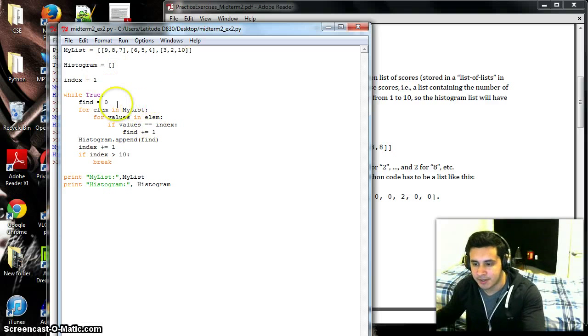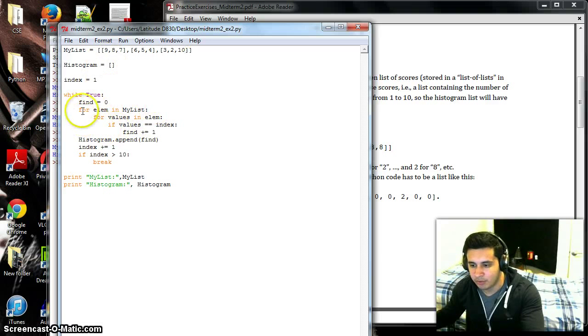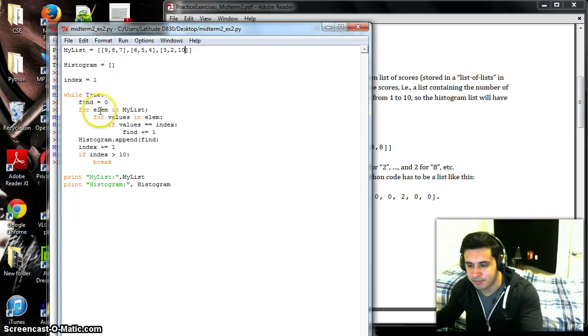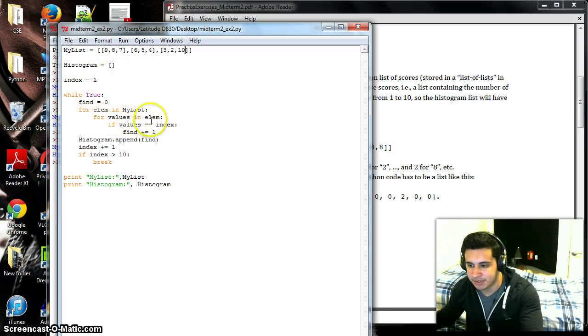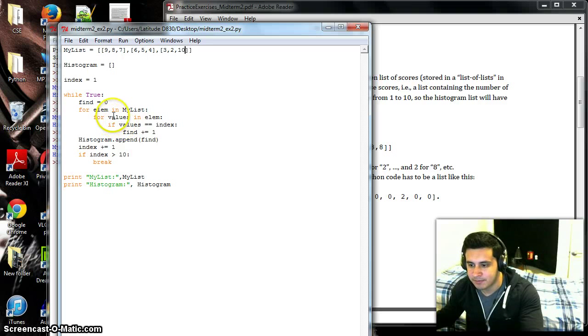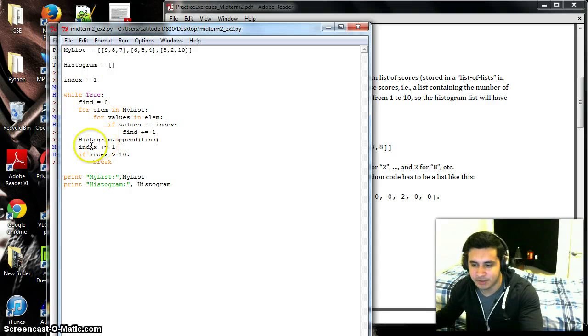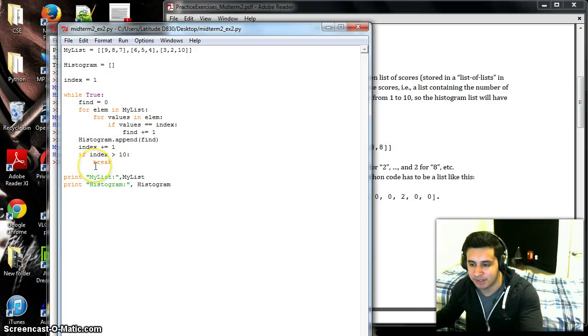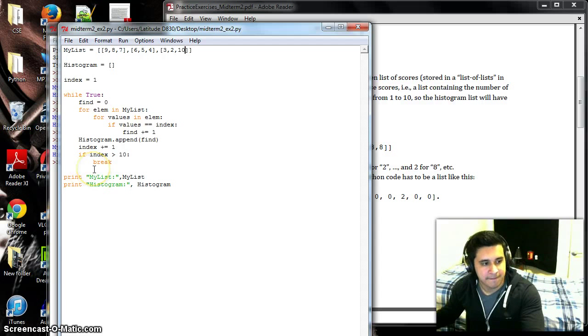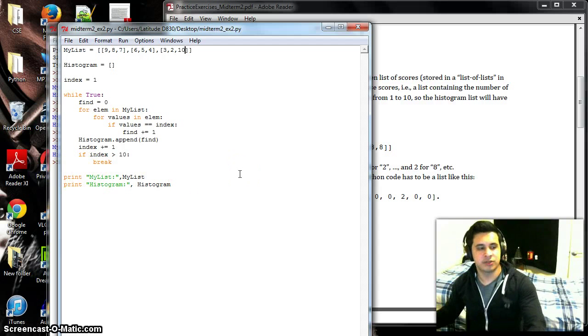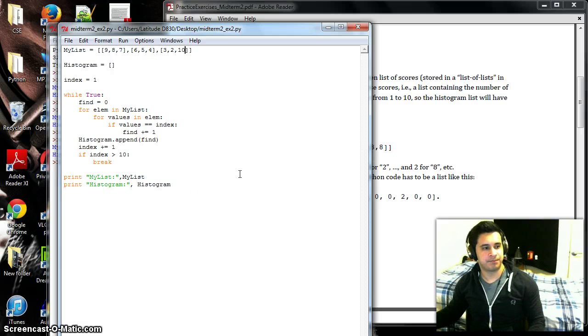And we do our for loops to get inside our numbers here. And then if the values here equal this index, then find goes up by one, and then we will put that in histogram list, we increment index, we break from that loop when index is greater than 10, so when it's 11 or something like that, and then we'll print our results here. So this is really simple.